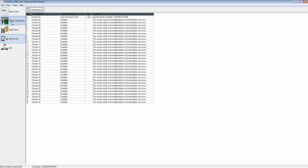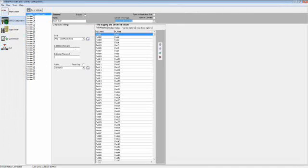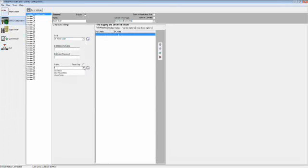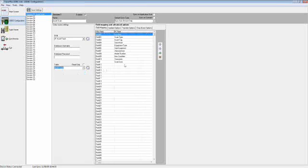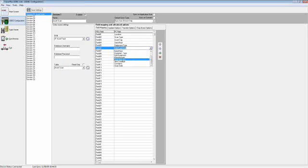Now we're going to open up ODBC-Link and configure our two sessions for syncing. Our first one is going to be Asset Scan. We'll select our newly configured data source, and once we do that, you'll see a list of available tables within that data source. We'll select Asset Scan. You'll see automatic field mapping take place on the right — your PDA fields and your PC fields. To the right of that are controls for manipulating these fields: you can move them up and down, insert or remove fields, or directly select the field you wish to map to a specified PDA field.